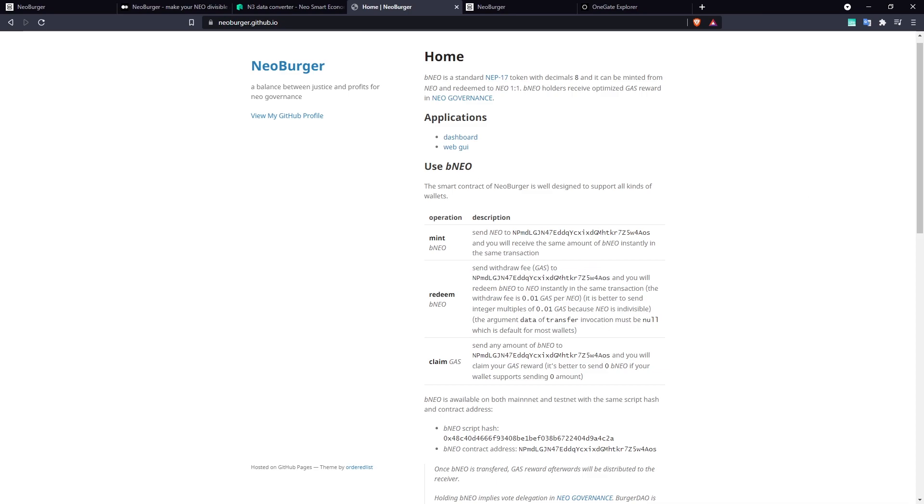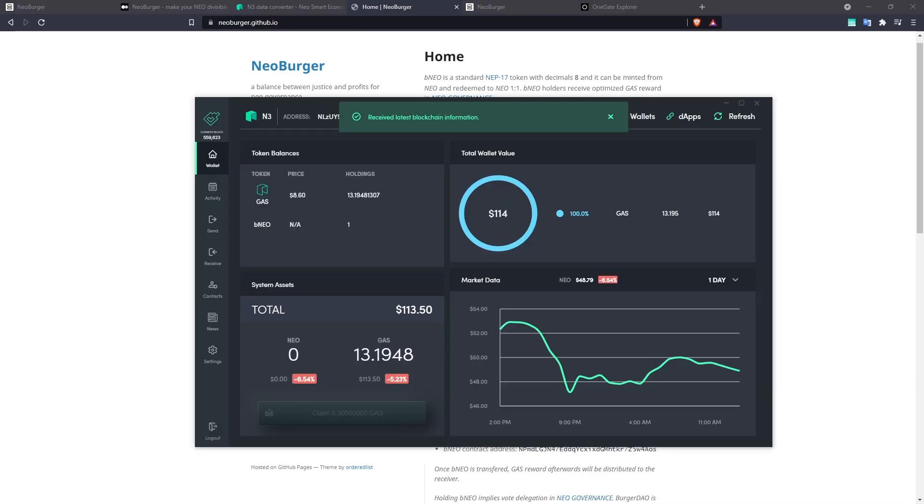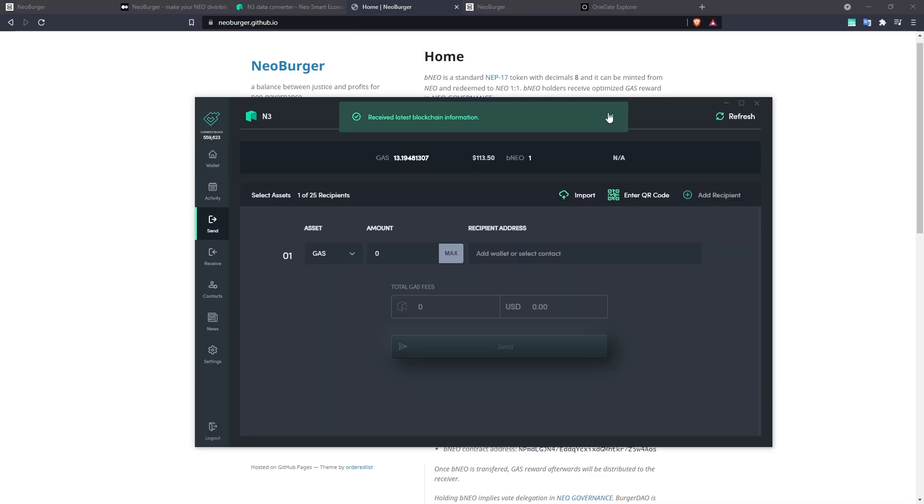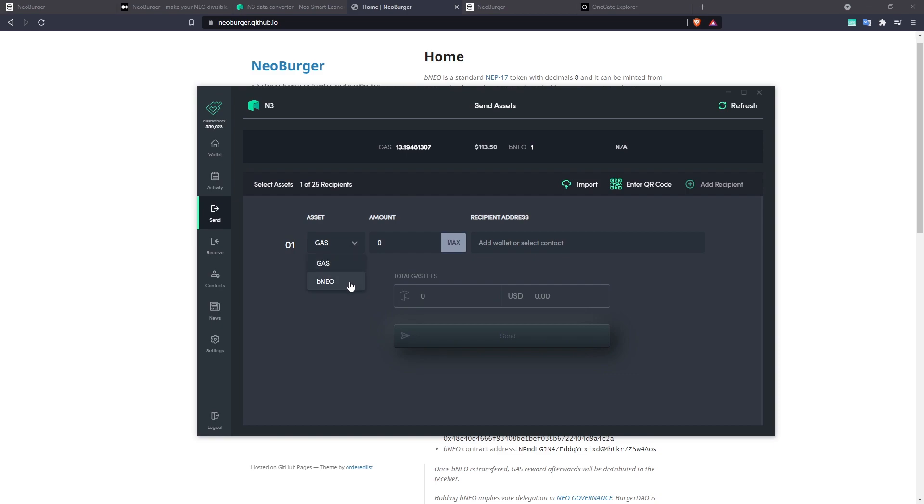So since we have, here we go, open up Neon Wallet, we have 1 BNEO to redeem. So the fee for that is going to be 0.01 gas. So let's put 0.01 in here.